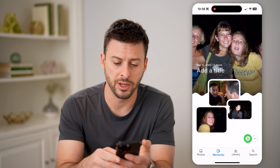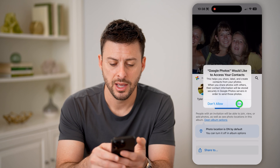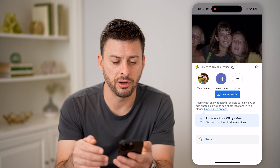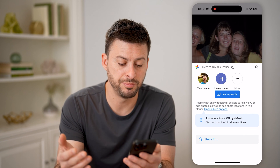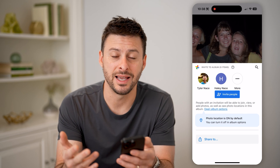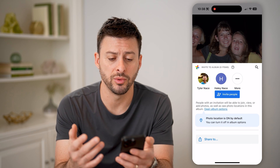You can hit the little share button at the bottom right here, and basically you can share it with various people. You can send it as a text, as an email, whatever you want.